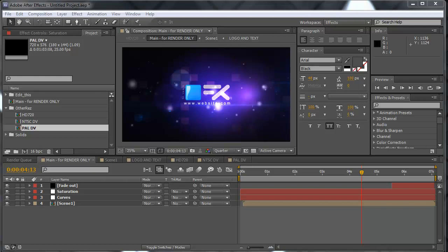Welcome back to BlueFX.net. This is the second part of the tutorial for rendering, and here you will see how you can set up multiple projects and render once. So you set up two, three, four projects and get them ready to render.